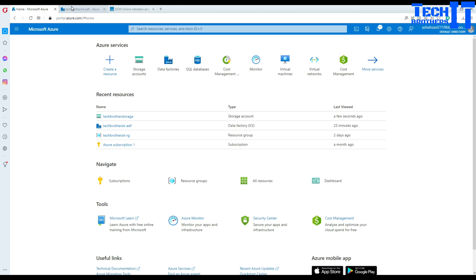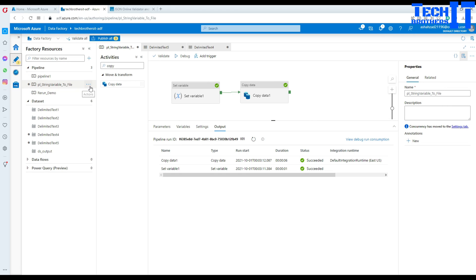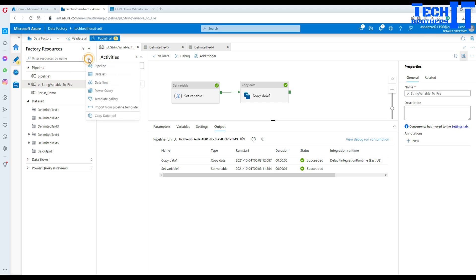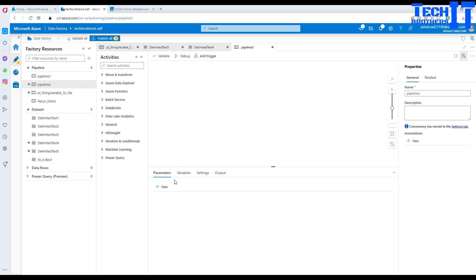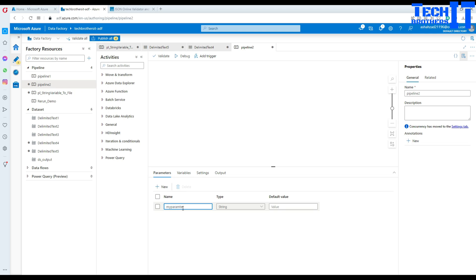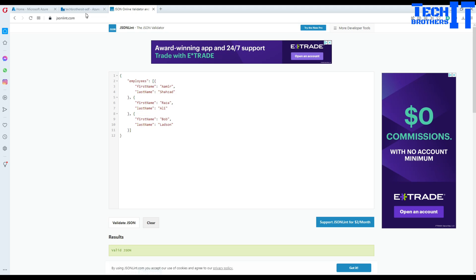Now open Azure Data Factory — we are going to create a new pipeline here. My throat is hurting so I'm not feeling great today, but I'll keep going. Here is my pipeline, and I'm going to create a new pipeline right here. Let's create a parameter — as I said, this output could be coming from a web activity or anywhere. I'll call this parameter 'my parameter' and set the type as string, then paste in all the JSON values.